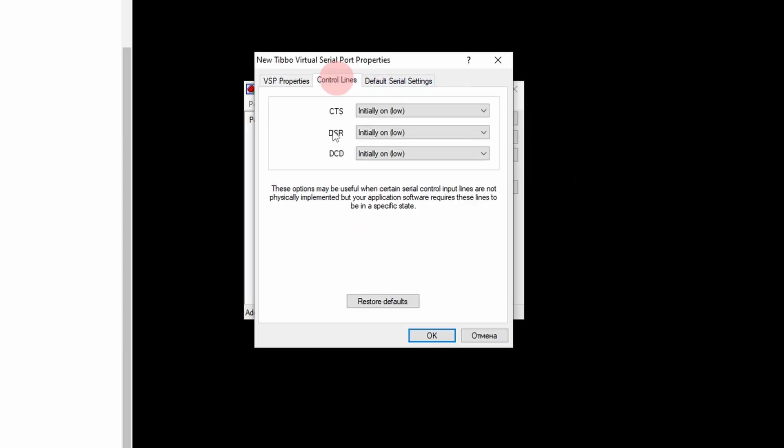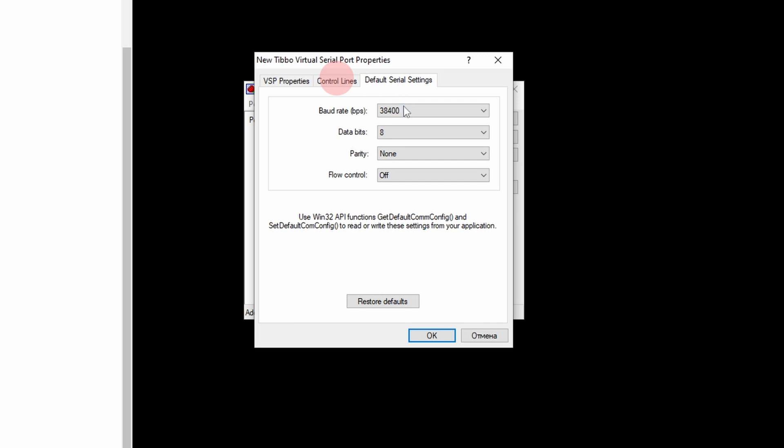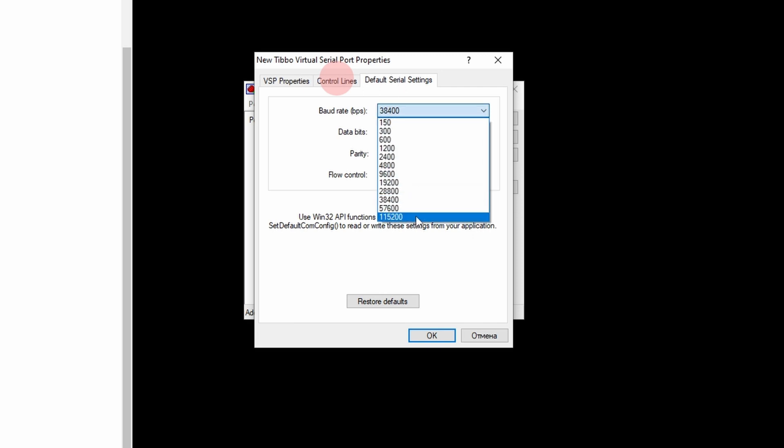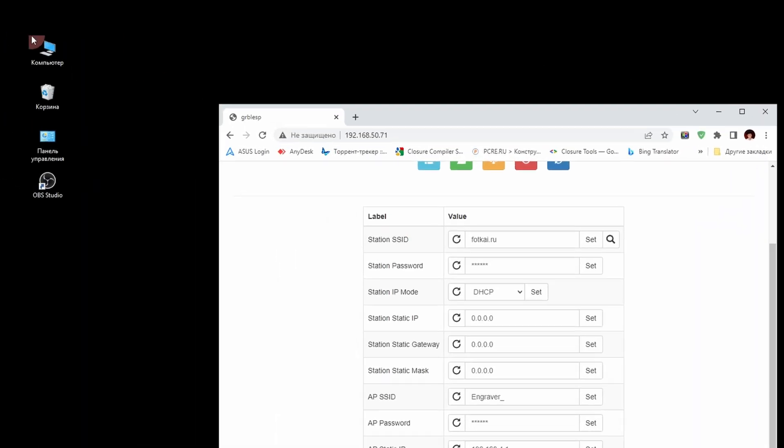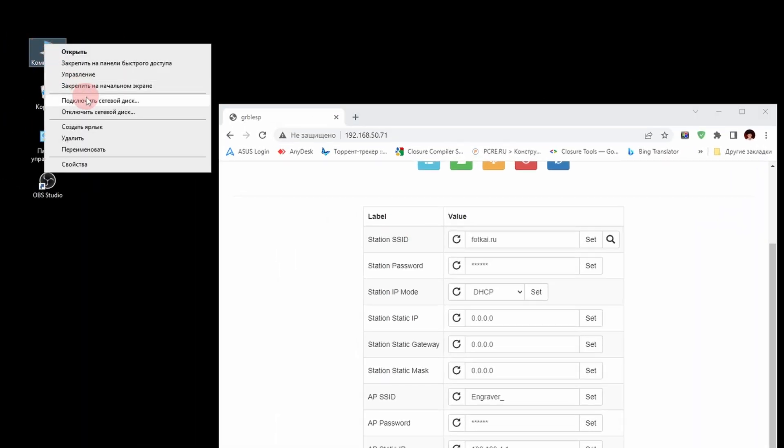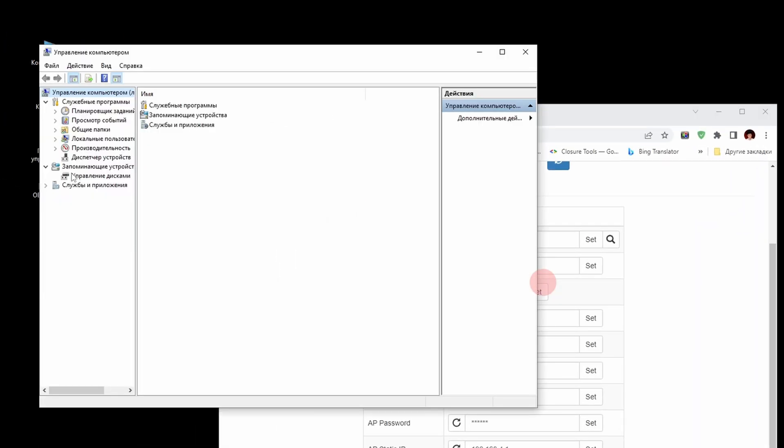By default, set speed to 115,200. Reload AtomStack. Let's check the new virtual port.